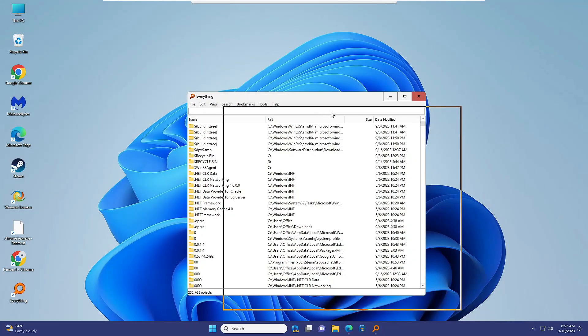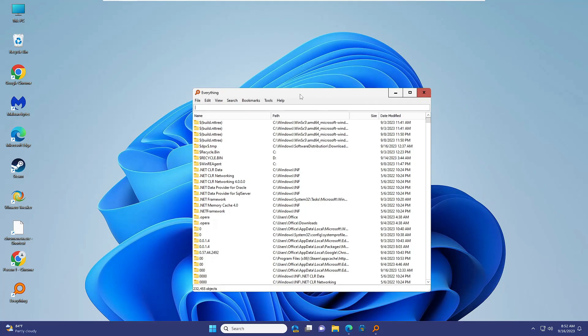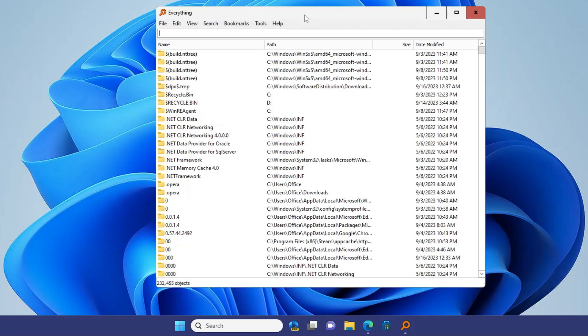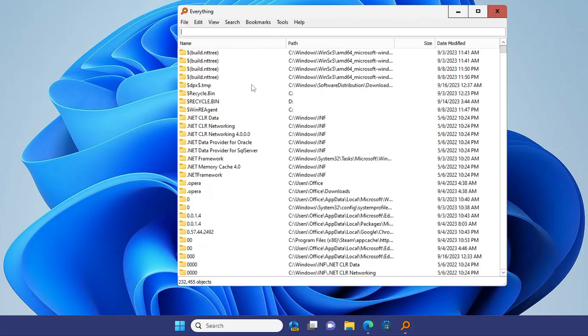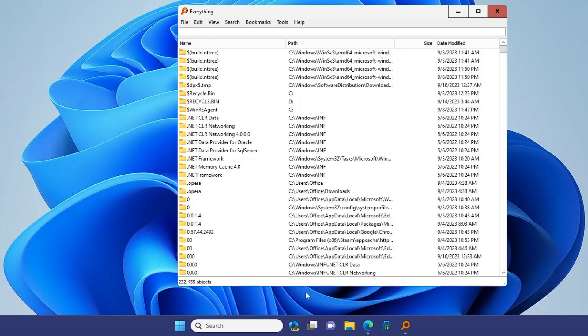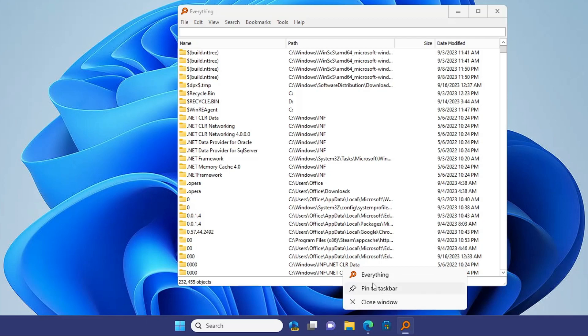The Everything Windows search will pop up. We have to make some changes, but before that, make a right click on this Everything search icon, then click on Pin to Taskbar.